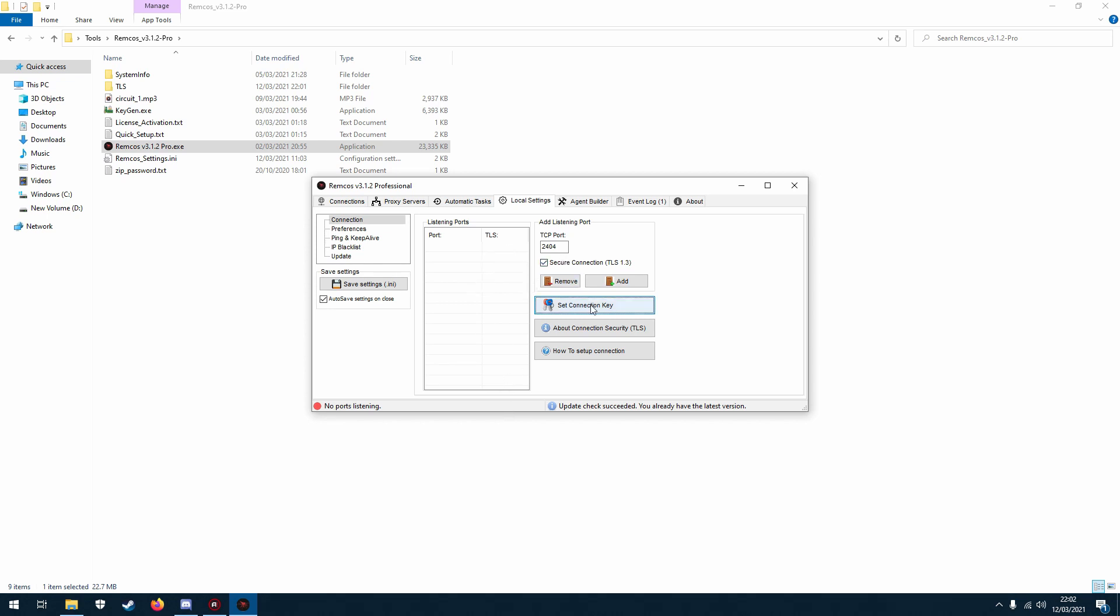Now the reason we had to set this connection key first is because we're using the secure connection. Now the secure connection TLS 1.3 encrypts your communication between your controller and the REMCOS agent so nobody can launch man in the middle attacks or hijack your session or anything like that, so it keeps everything safe.